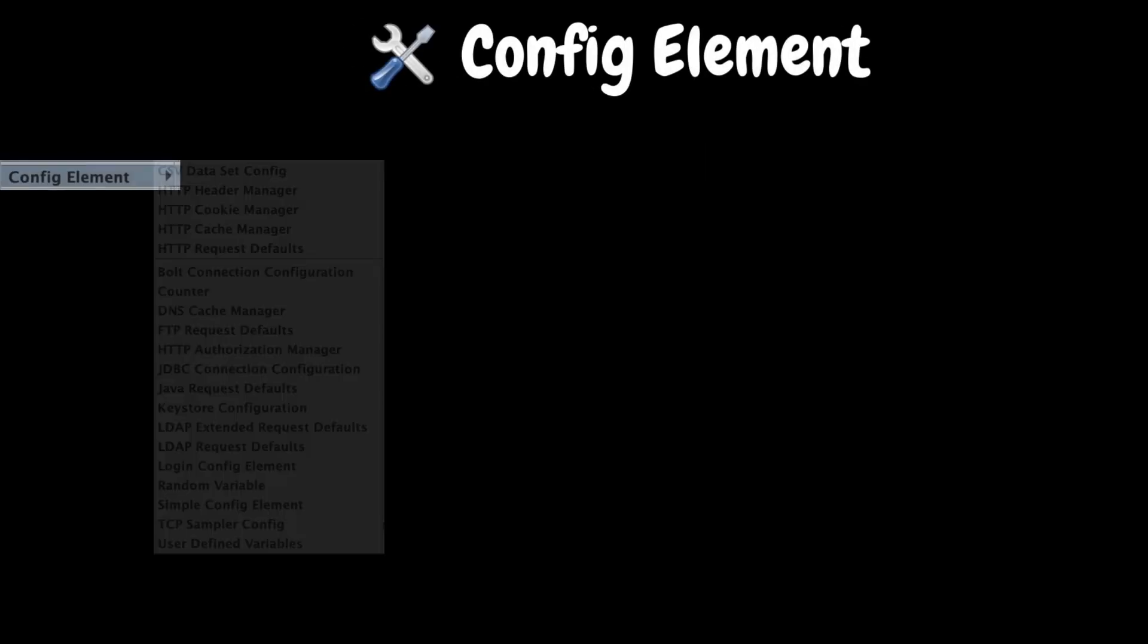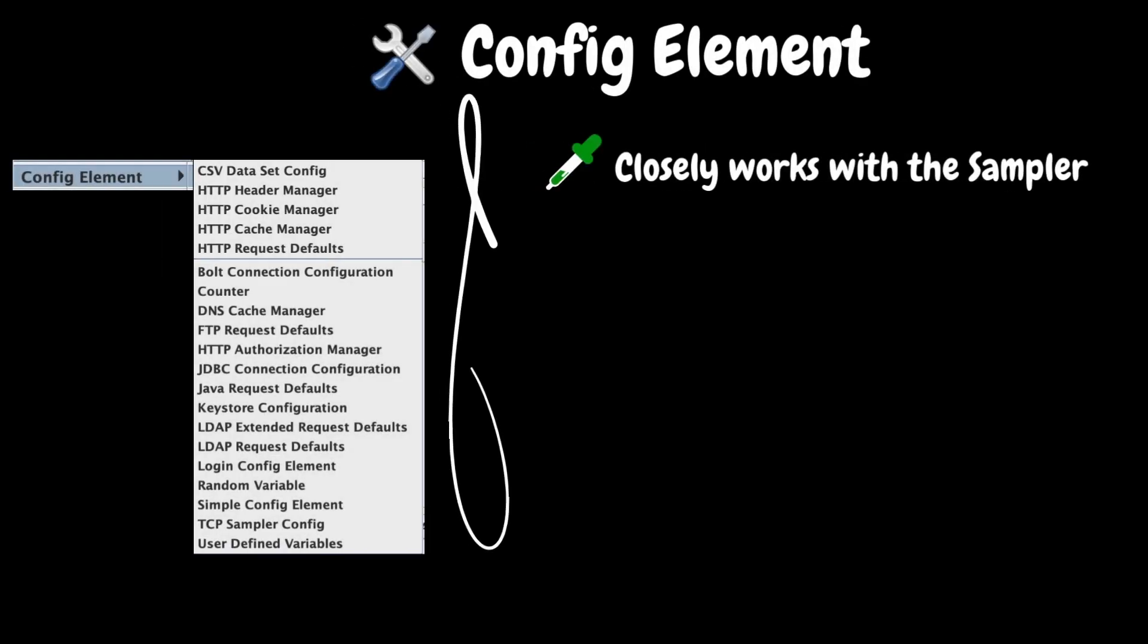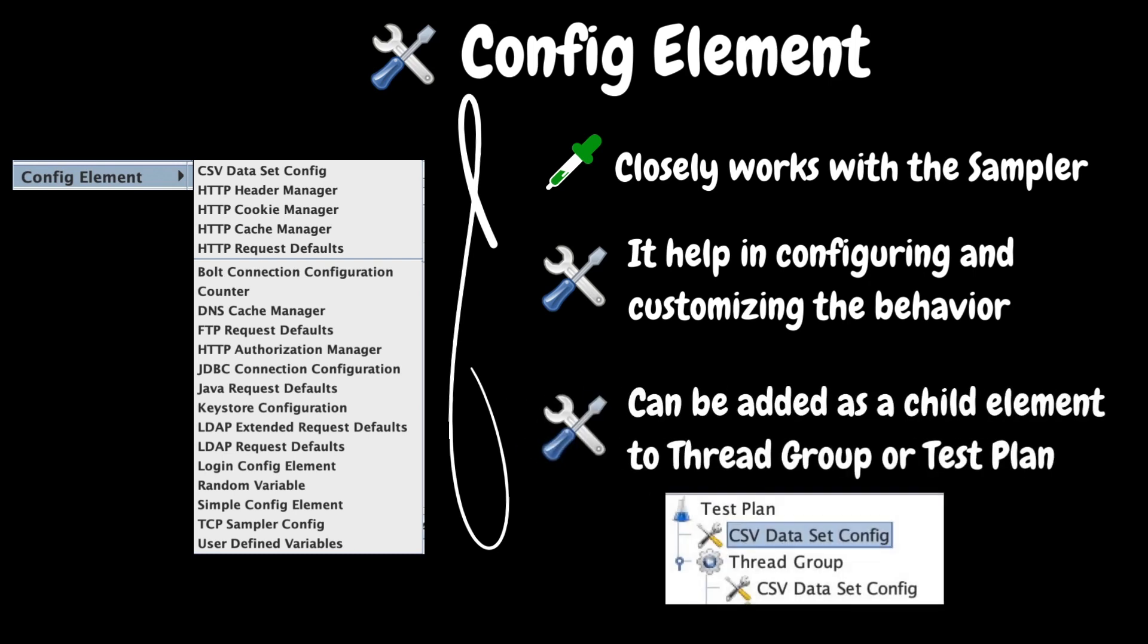Okay, the next key element is config element. The config or configuration element closely works with the sampler elements. These elements are settings that help in configuring and customizing the behavior of different other elements like samplers, thread groups, etc. For example, we can add a CSV dataset config to store all the required test data that need to be supplied to the HTTP request sampler. It can be added as a child element to thread group or test plan.